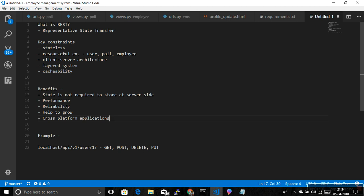There are some constraints you need to follow. The first one is stateless. Stateless means you don't need to worry about state at the server side for the client. The client context is not required to be stored at the server side. Whatever you need, just pass all the data with the request — pass enough information in the request.